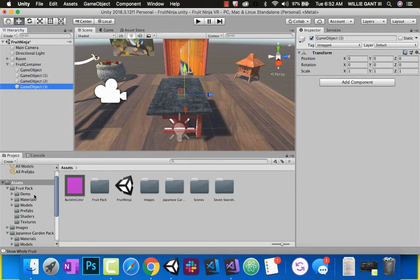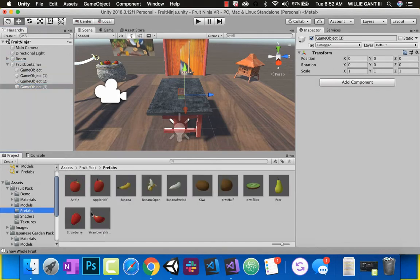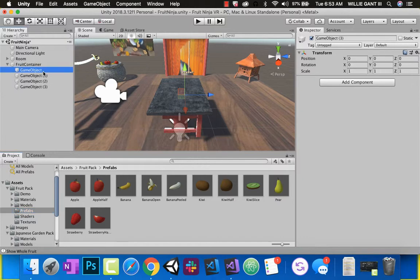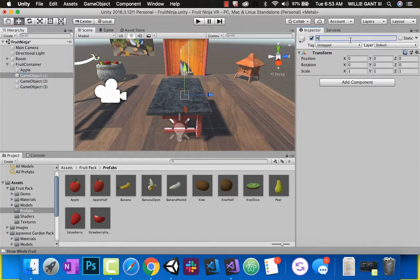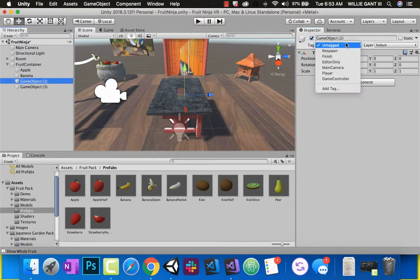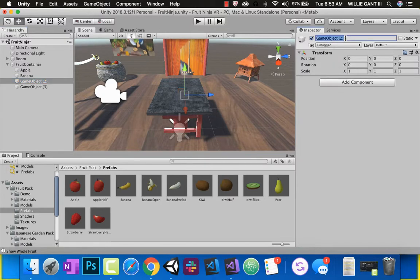And why four? If we go to our prefabs, you can see I'm making objects that have halves. Apple has a half, banana — I could choose either one of these — kiwi has this, and strawberry from our free pack that we used. The pear doesn't have it, so I'm not going to do that one. I'm going to name all these: apple, banana, kiwi, and strawberry.